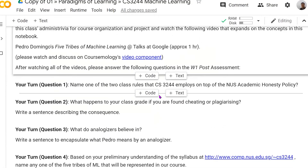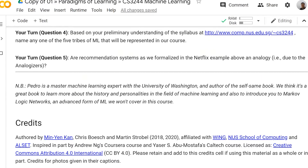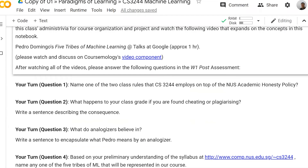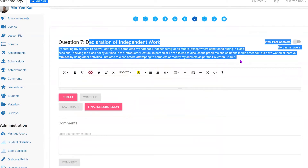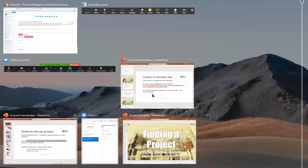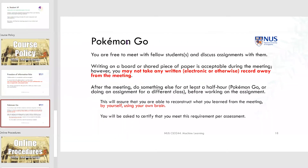We're coming to the end here. You have to do all of these other questions when you finish this — these are your post-questions, so you'll have another assessment to do here. If we're done, what we have to do is complete this declaration of independent work. This is what I alluded to on the slides — you do need to make sure you're following the information freedom of information rule and the Pokemon Go rule.